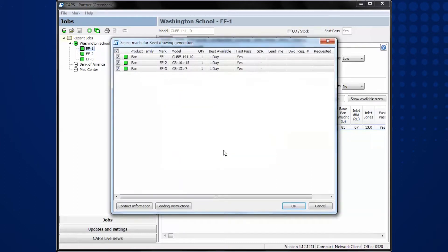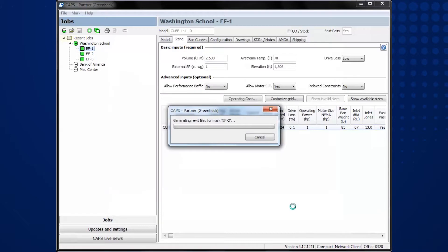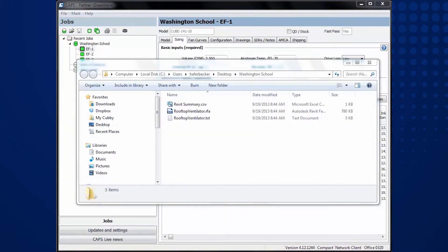A pop-up will appear. All selections that have Revit content available will be pre-selected by default. The content is saved with the CAPS job file in a subfolder.